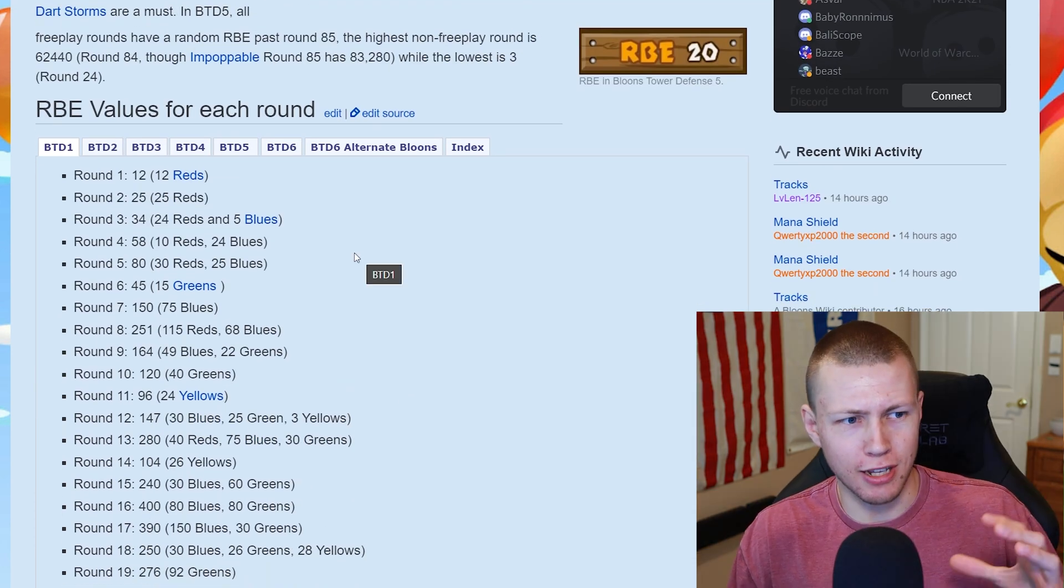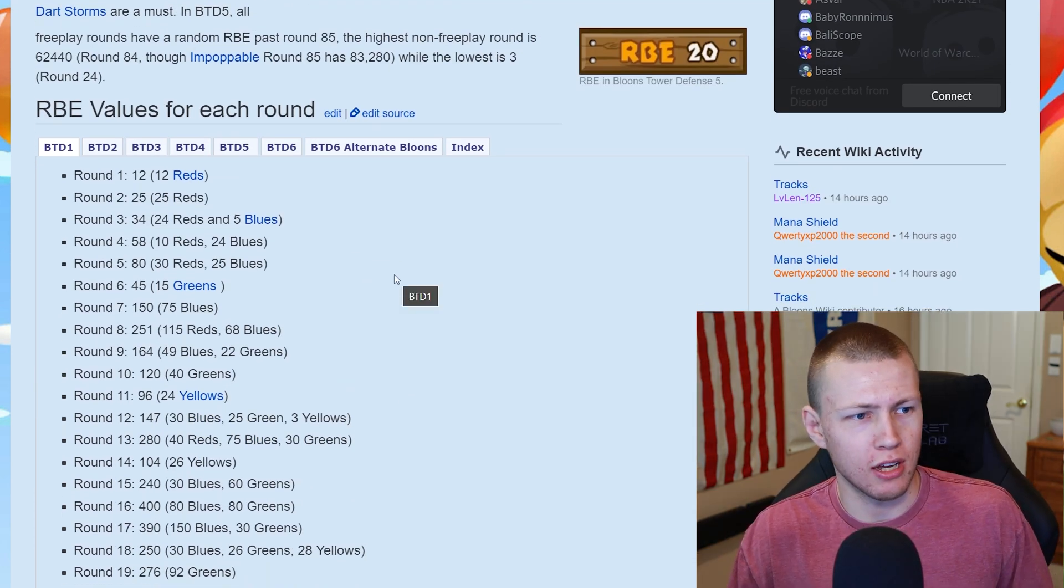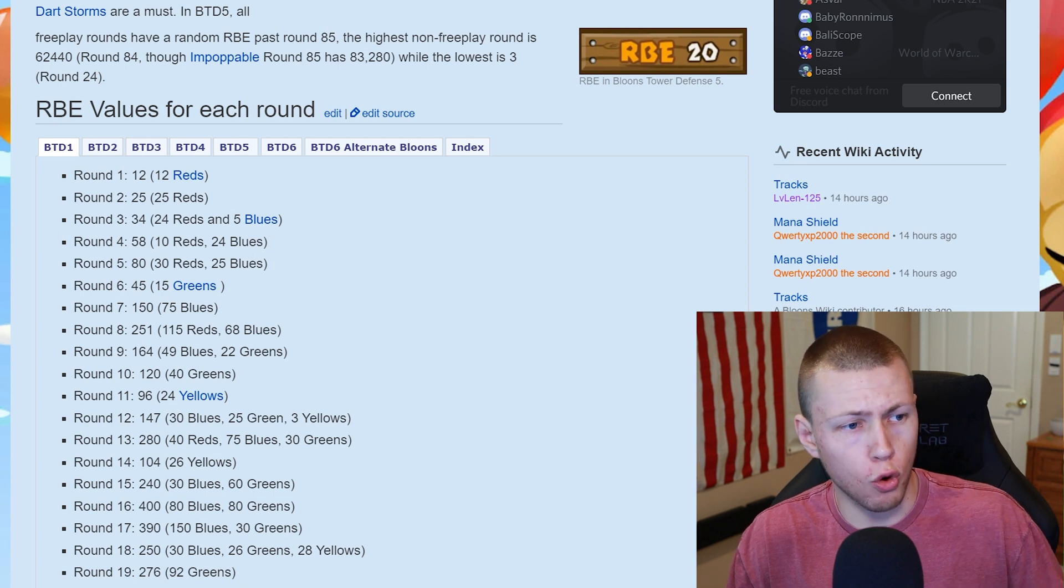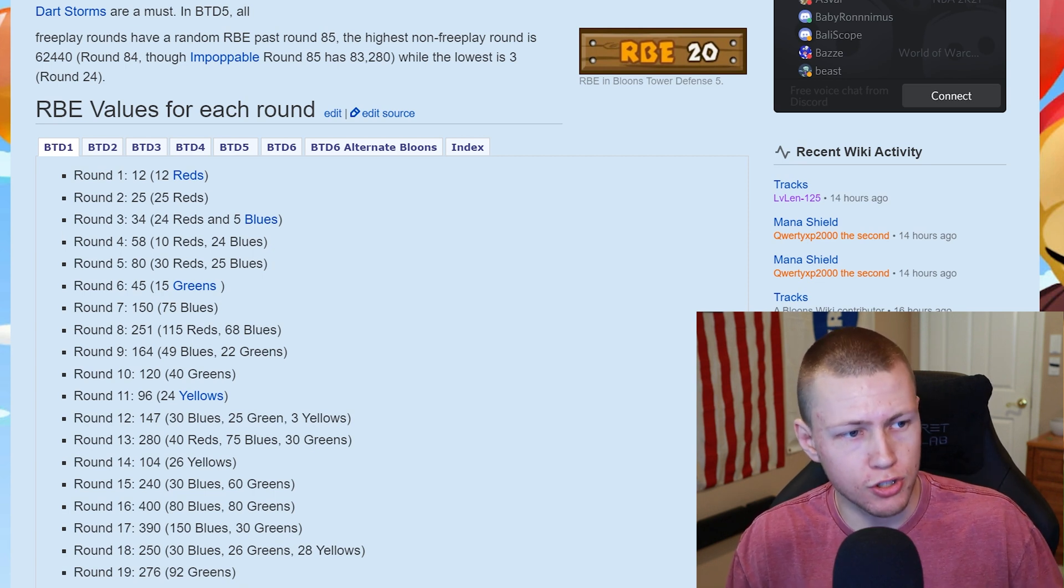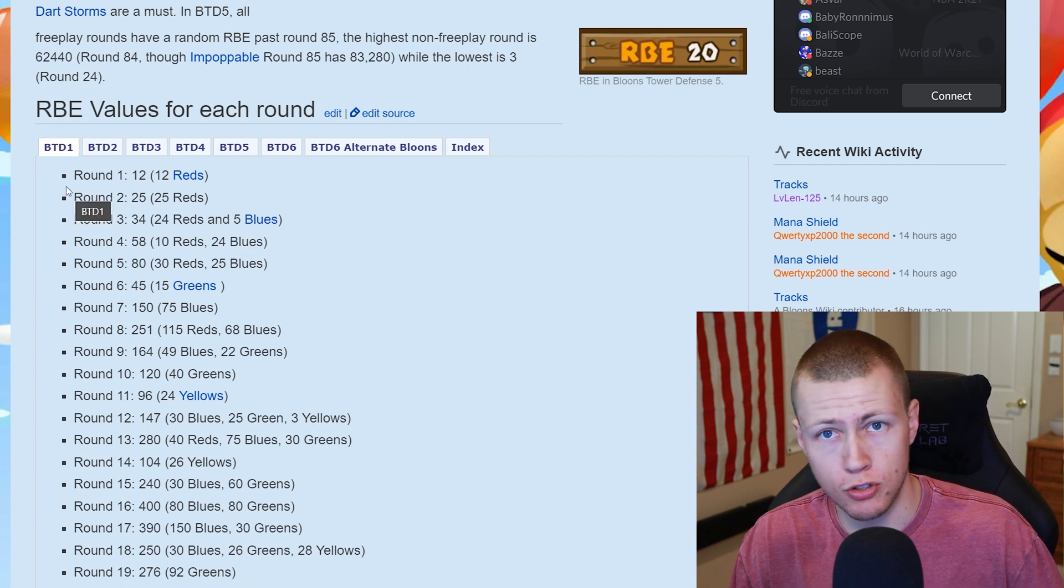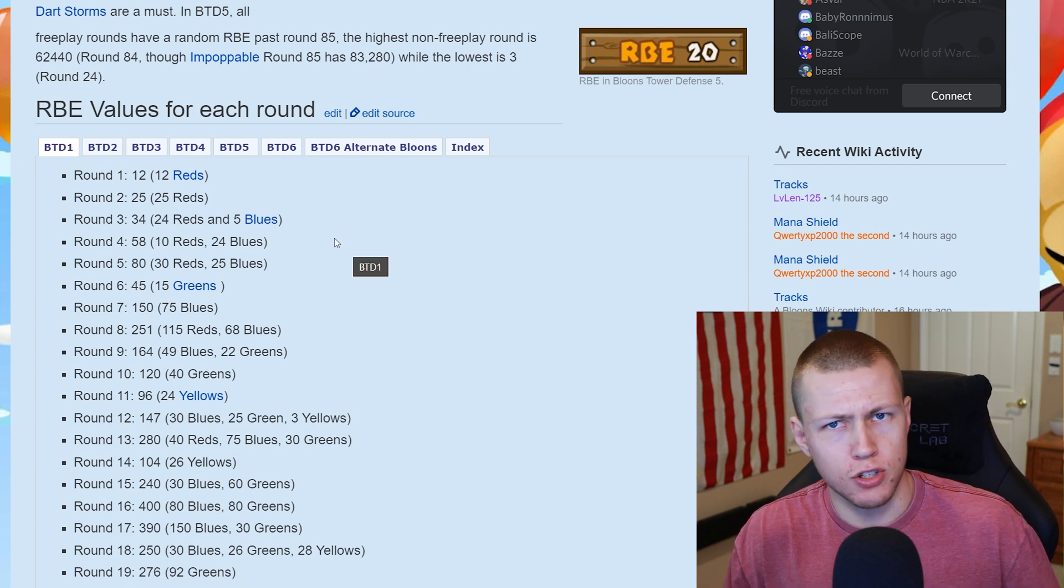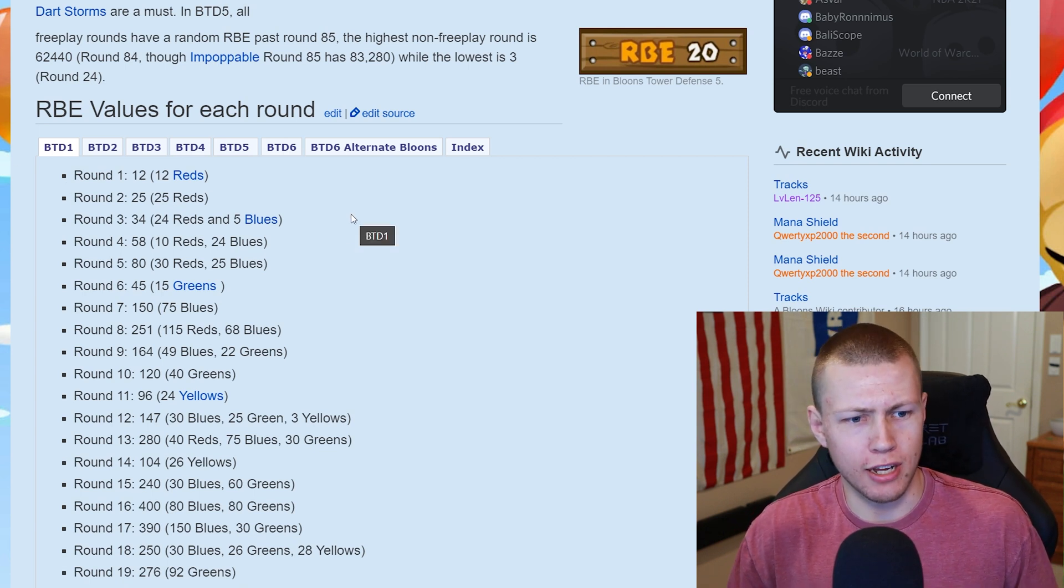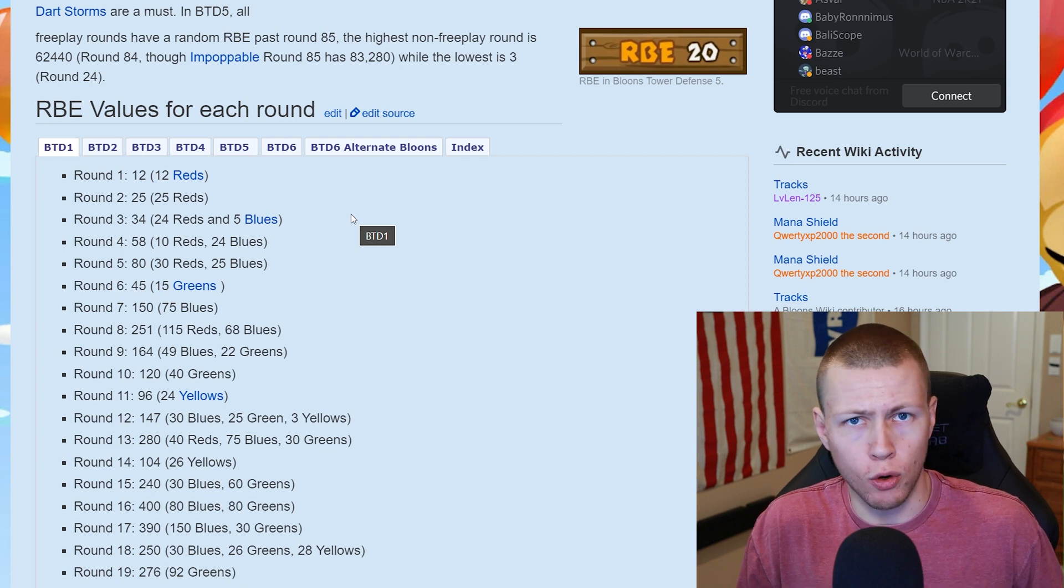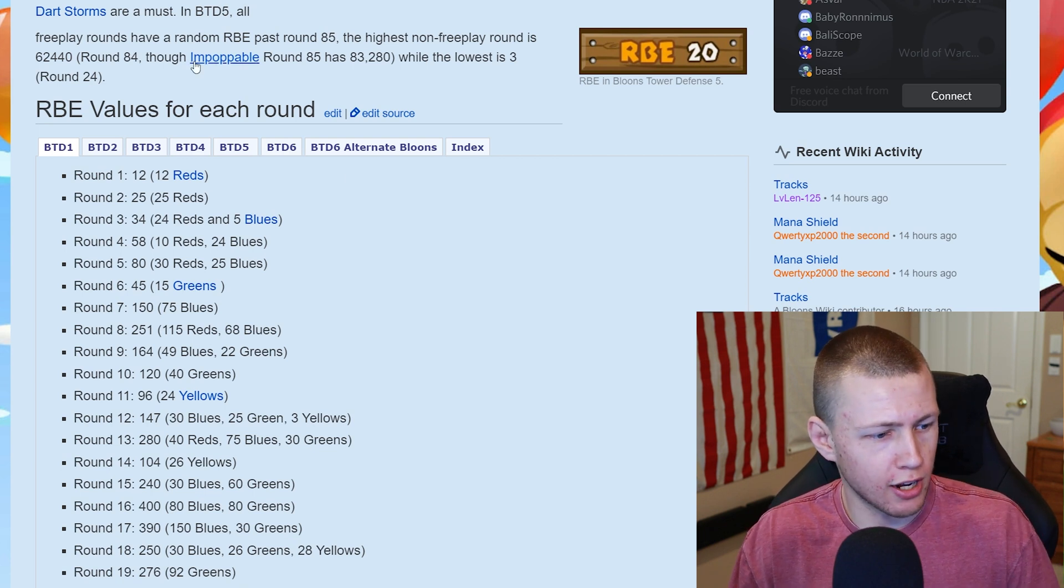Unfortunately, it doesn't give me super granular detail saying like 'four red balloons go and then five blue balloons go and then the rest of the red balloons go.' But this is just good to give me a general idea of the general contents of the balloons within a level.